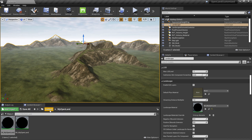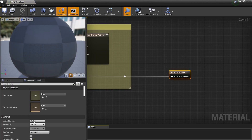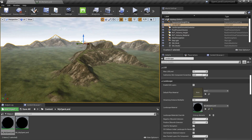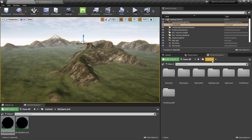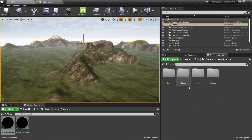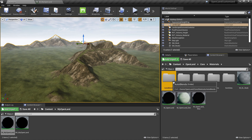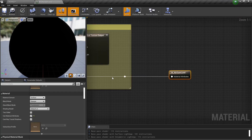In my case it's under content in my open land directory — in your case it could be a different location, that's totally fine. Now I'm going to open a different content browser. I go to my content, open land, co materials, and there's a new folder called 'auto blends'. These are my existing auto blends here.